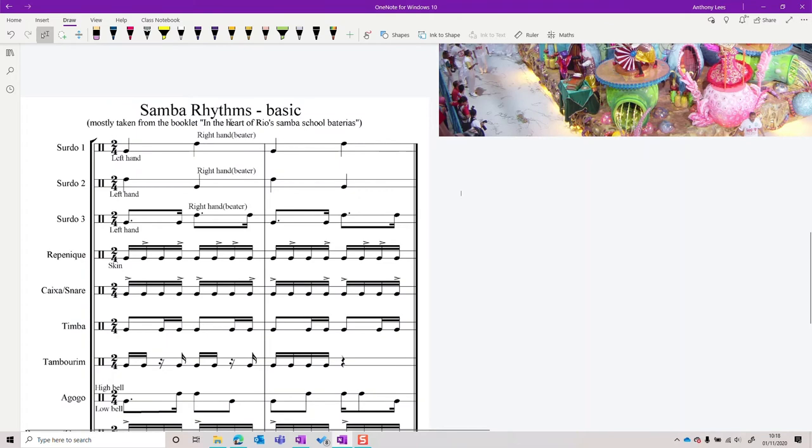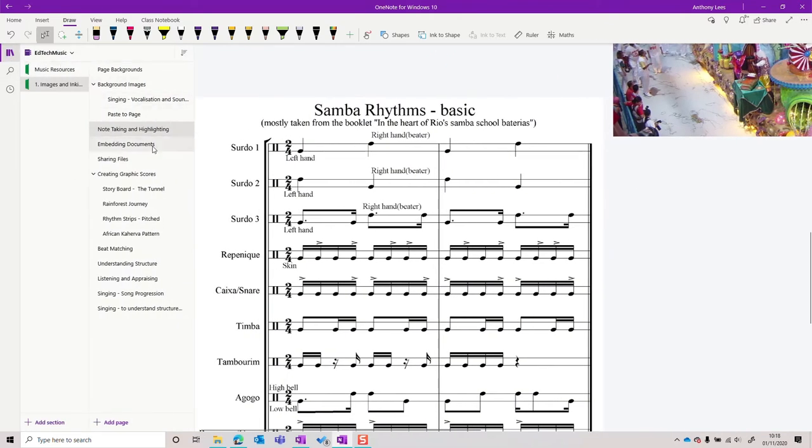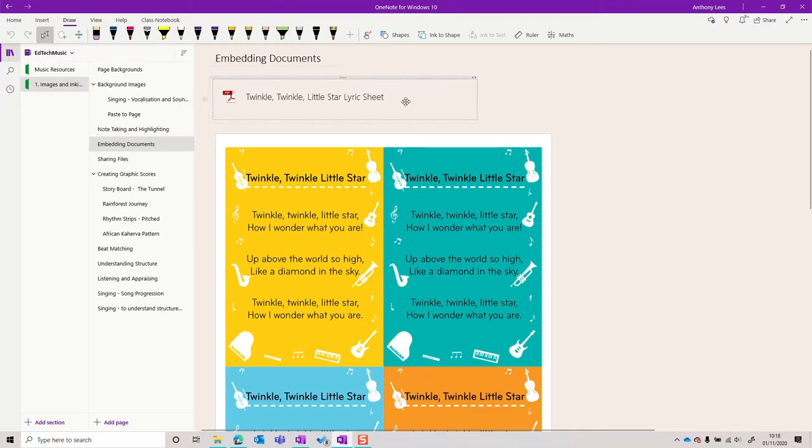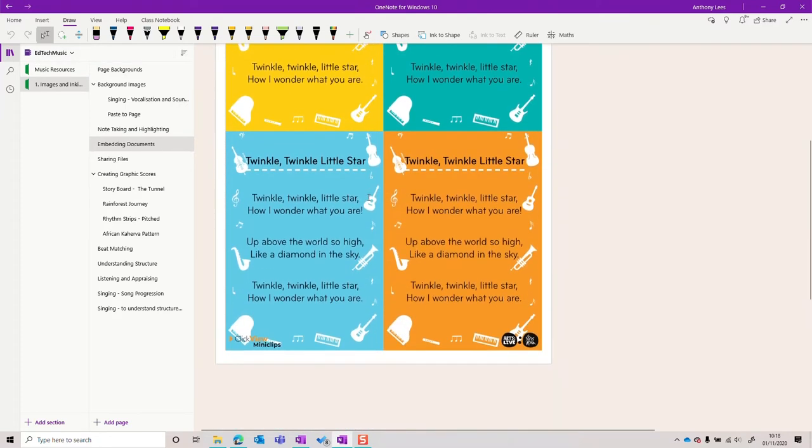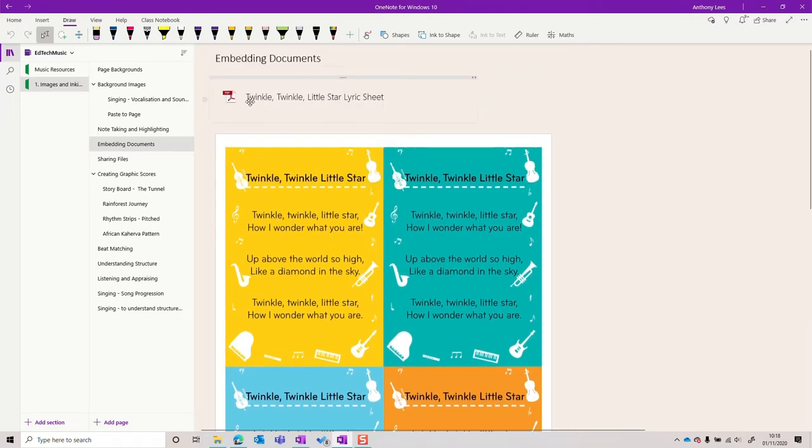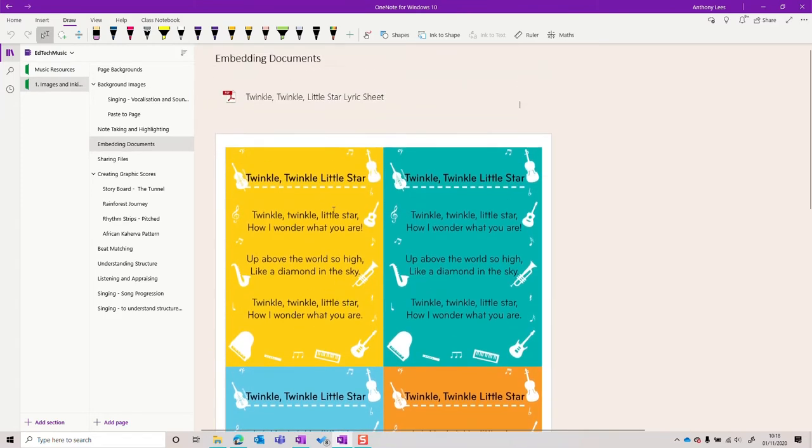There's very little that can't be stored or embedded on a OneNote page. Let's move down and have a look at this embedding documents page. Here you can see a PDF of the lyrics to Twinkle Twinkle Little Star have been placed on this page, and because when I dragged it onto the page, I have the option to either store the file on the page or print it to the page like this.